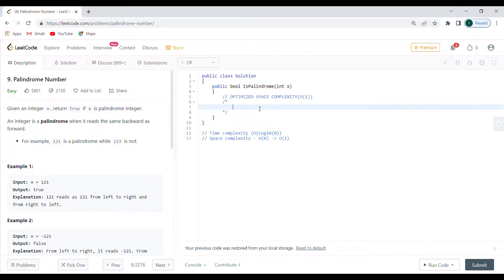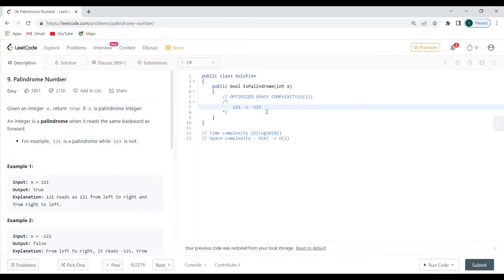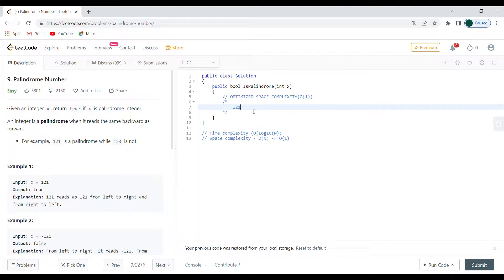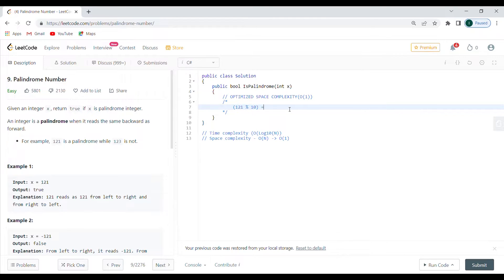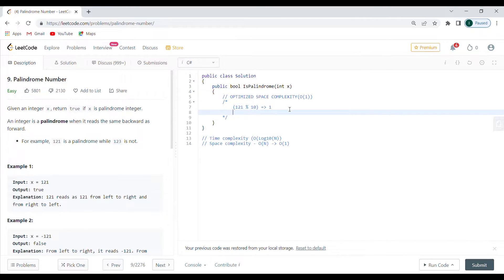When we start with a number like 121, to check if it's a palindrome, note that negative numbers are never palindromes — reading a negative number right to left gives us a minus sign at the end, which doesn't match. So negative numbers return false. For a positive number like 121, to extract the last digit I use modulus 10, which gives me 1.